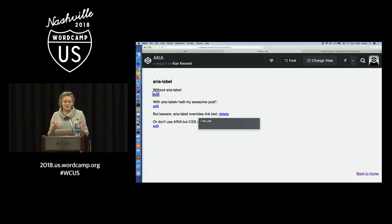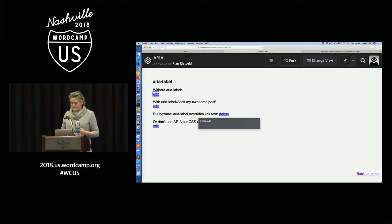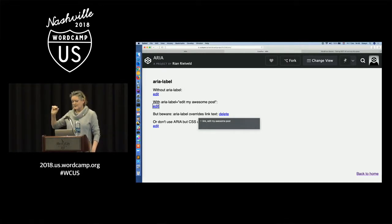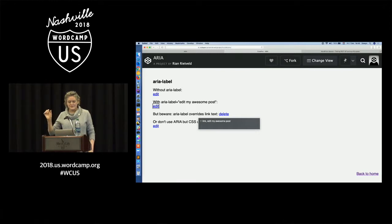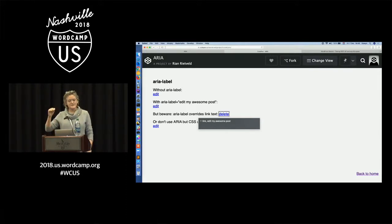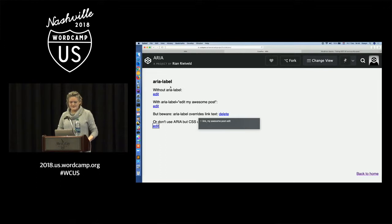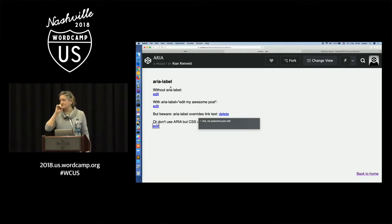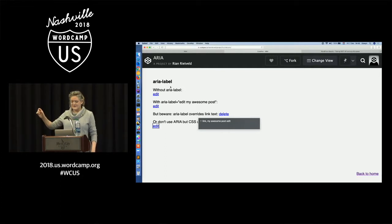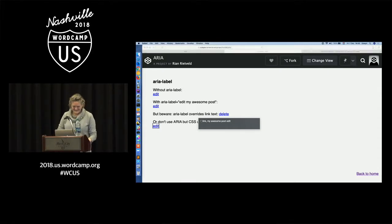So you can overrule the link text with aria-label and give it 'edit my awesome post.' It still shows as 'edit' visually, but announces as 'edit my awesome post' for a screen reader. Beware — it overrules completely. There's also the case where the visible text says 'delete' but it announces 'edit my awesome post.' And using CSS — 'my awesome post edit' — you notice it's the other way around, and that's a Safari bug.